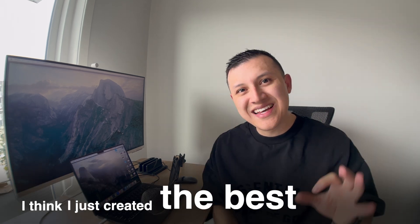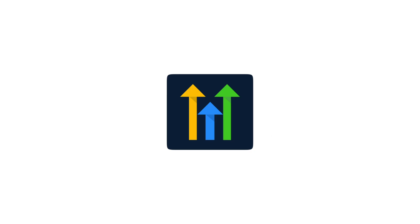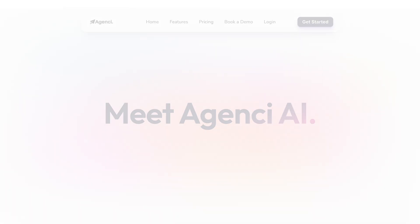I think I just created the best AI SaaS website on GoHighLevel, but I'll let you judge for yourself.